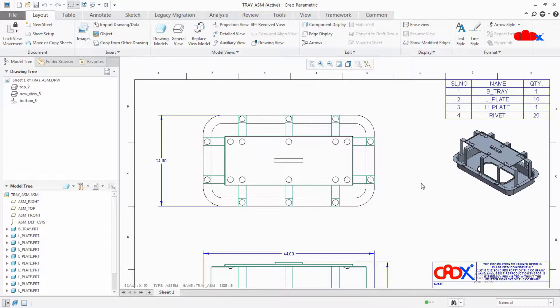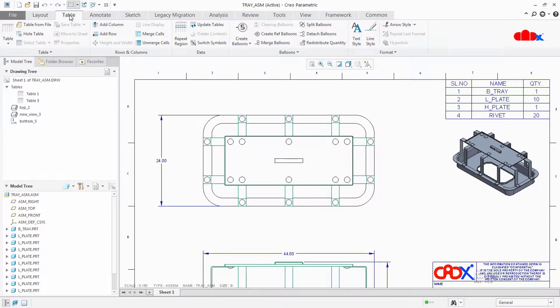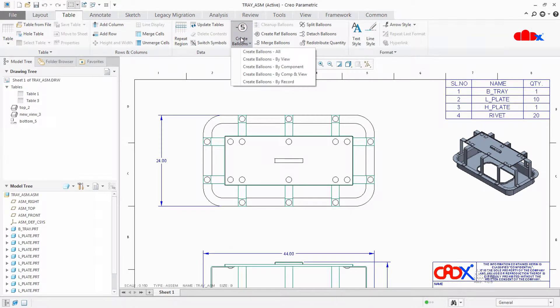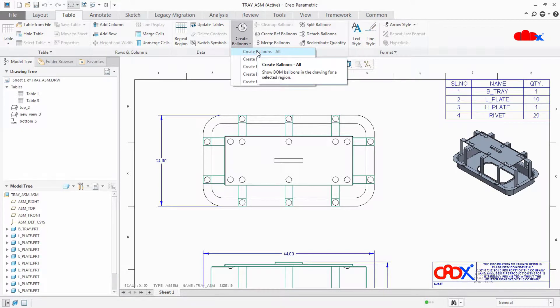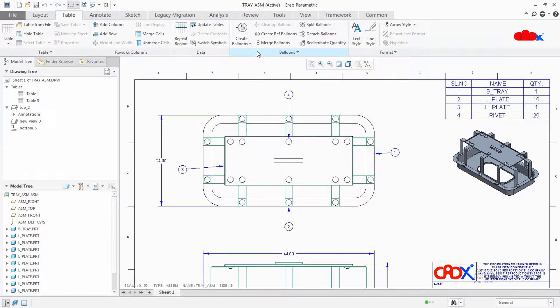Now to add balloons with part name, first you create normal balloons. For that go to Table, Create Balloons, and you can select any one of these options. I will go with Create Balloons All. I have just got these balloons.